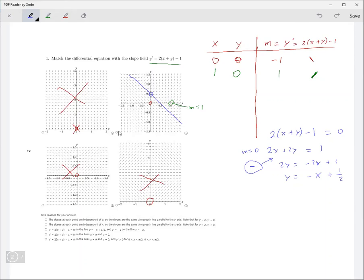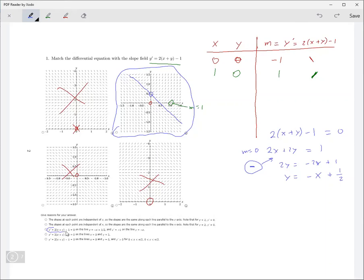So anyway, this is the answer — this one right here. On the line y = -x + 1/2, the derivative is zero. These other two don't make any sense. And it's negative one on the line y = -x, because when y equals -x, that whole part goes away and you just have negative one. So yeah, that makes sense as well.